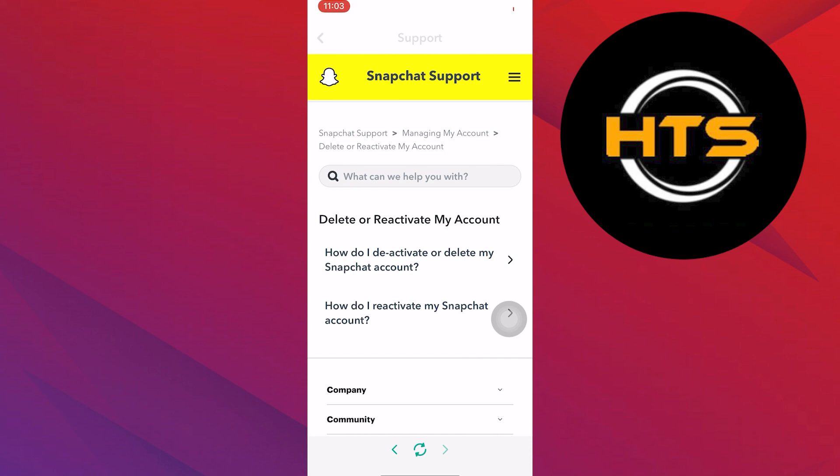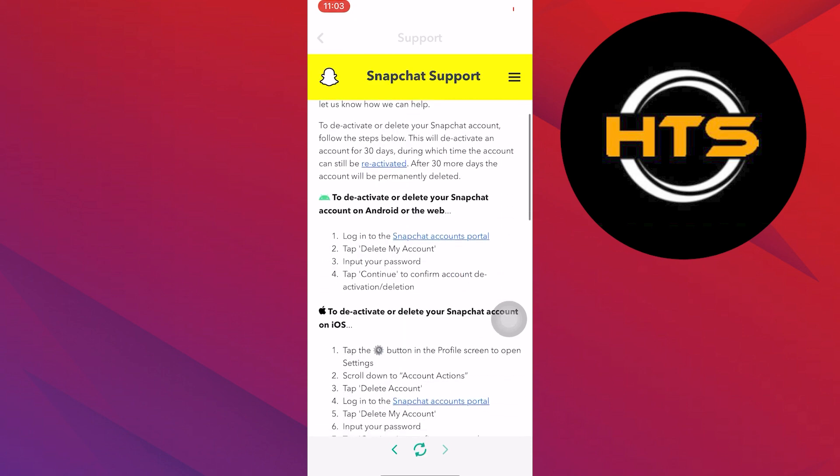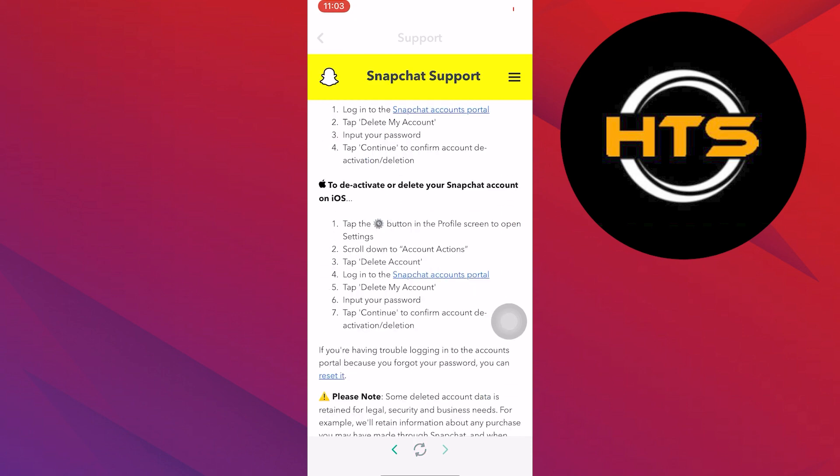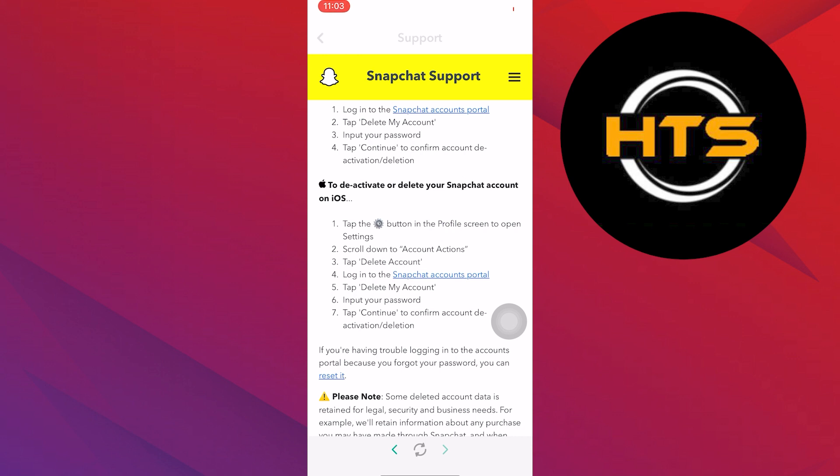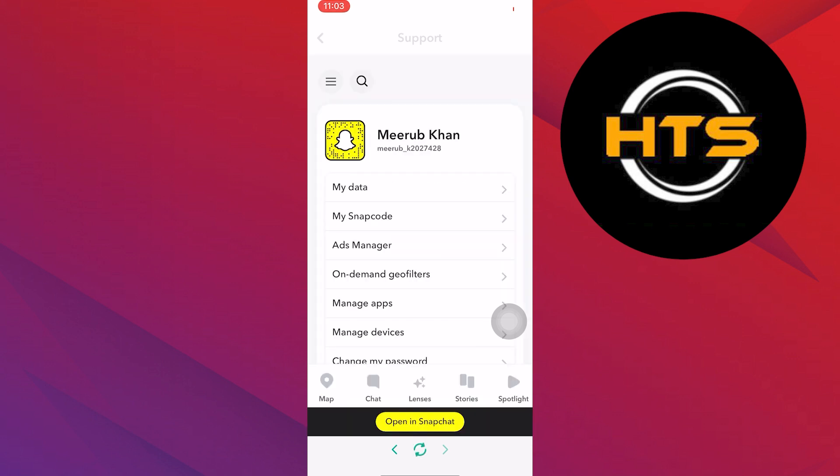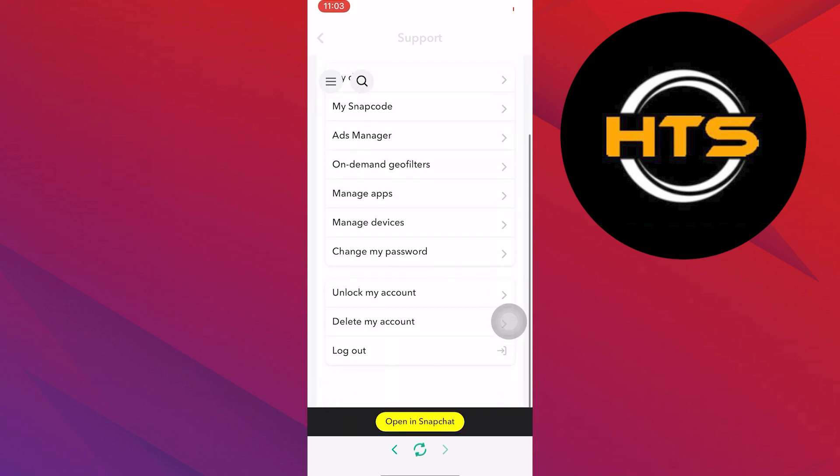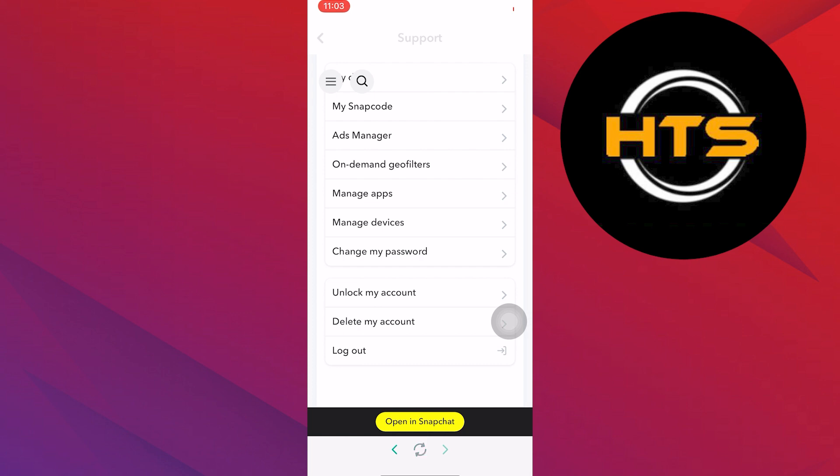Now tap on the first option from here. That is about deactivation and deletion of account. Scroll down and tap on Snapchat account portal. On scrolling down, you will find the delete my account option. Just tap on it.